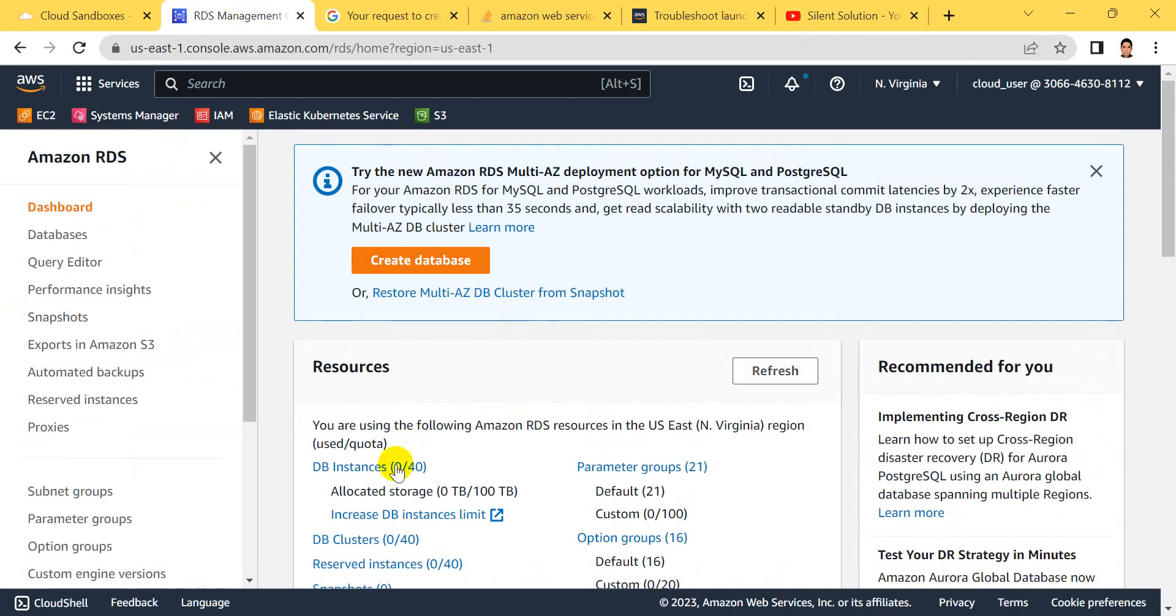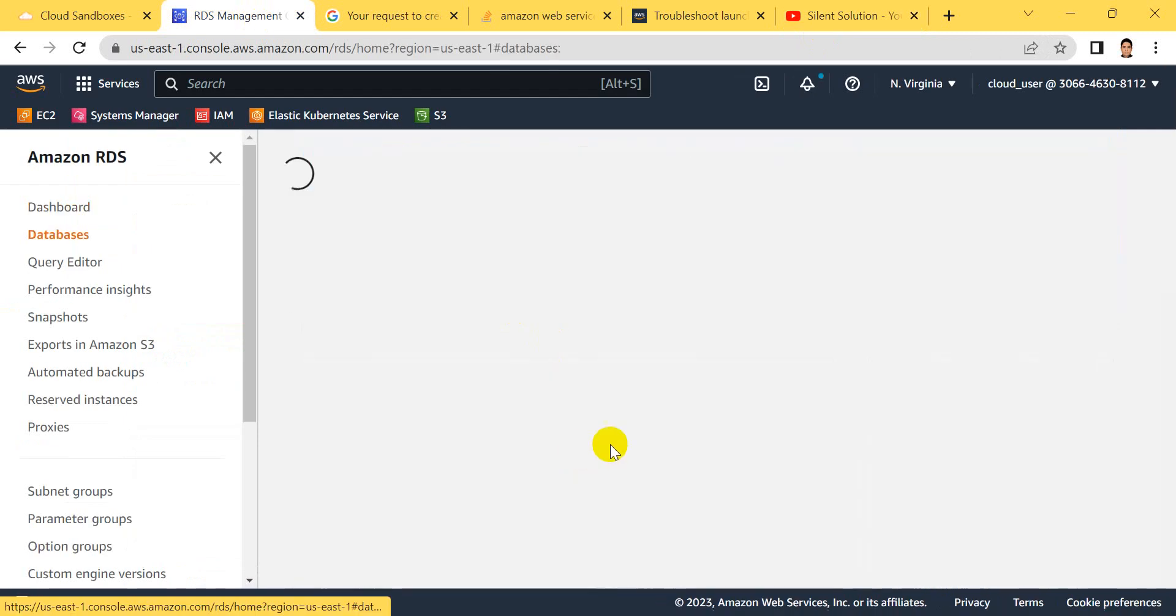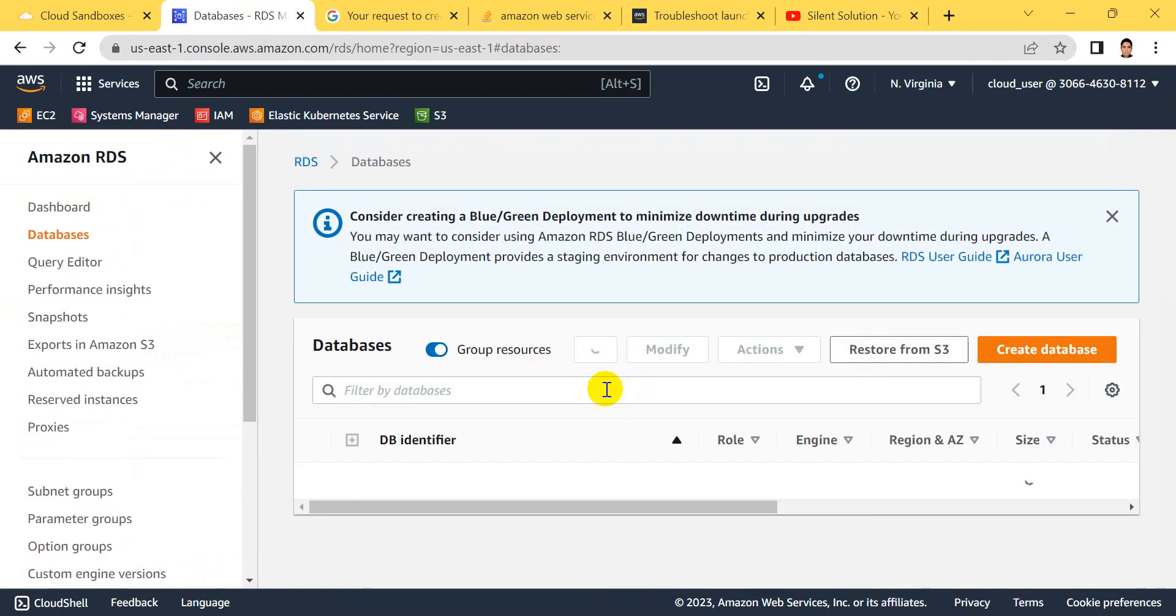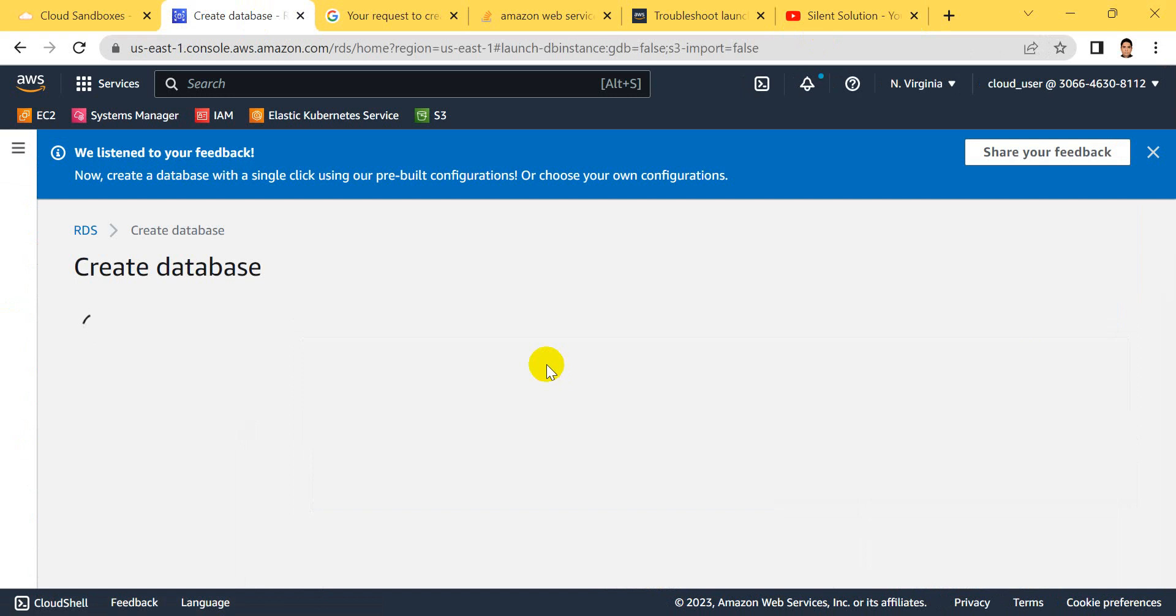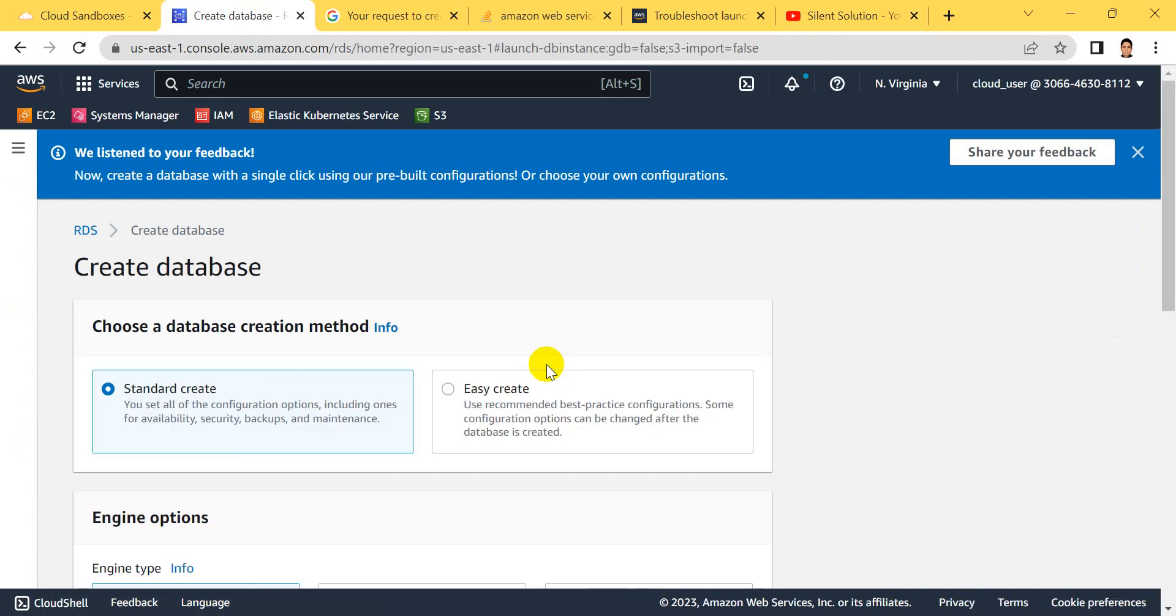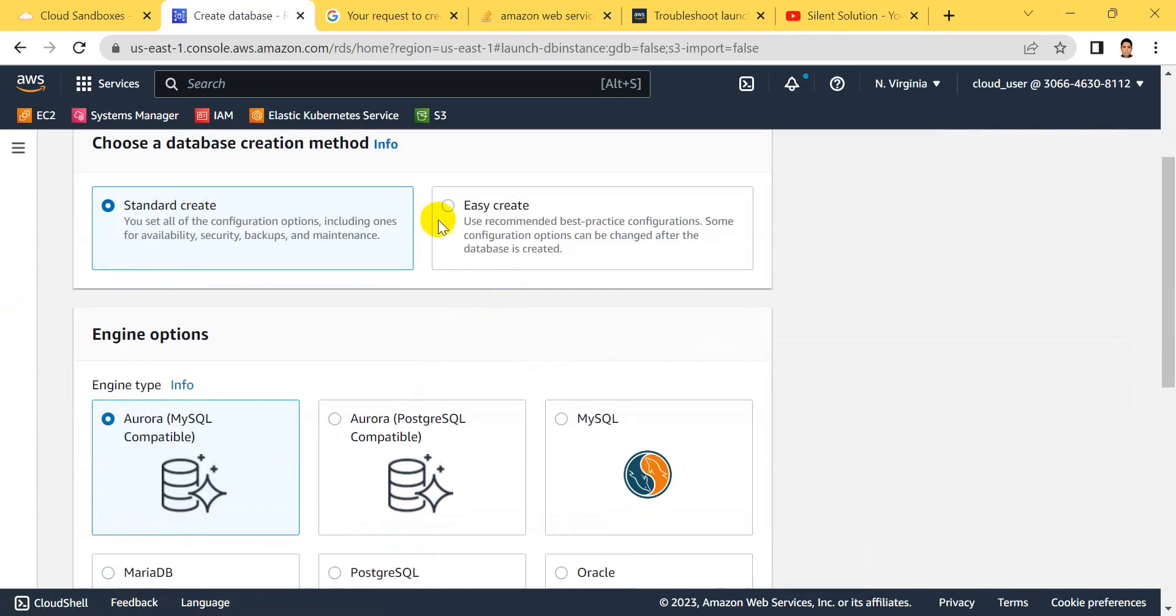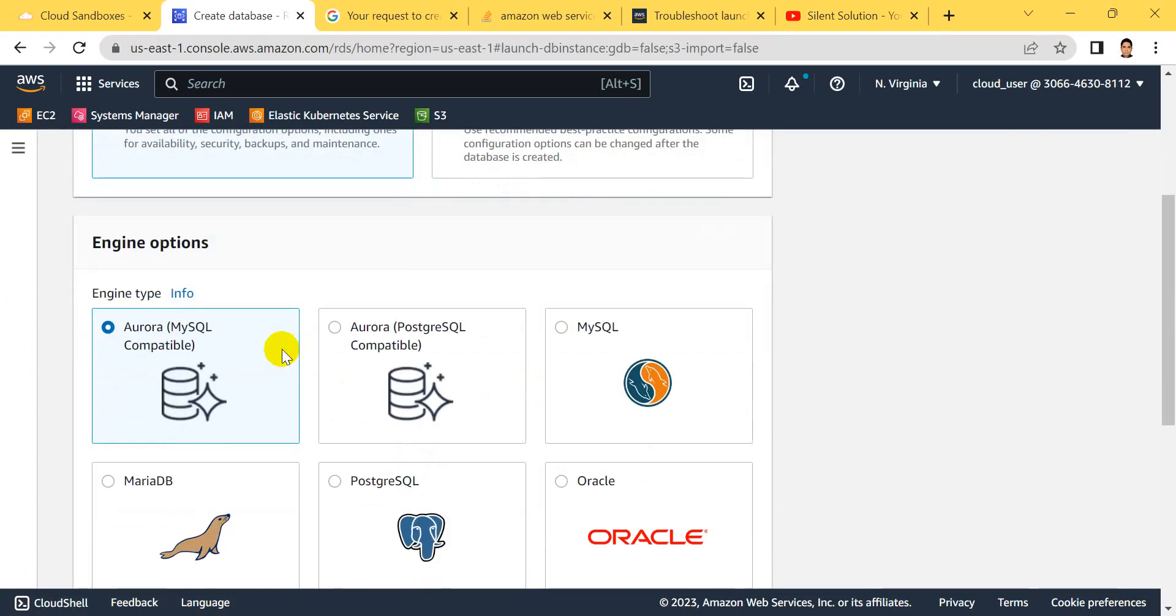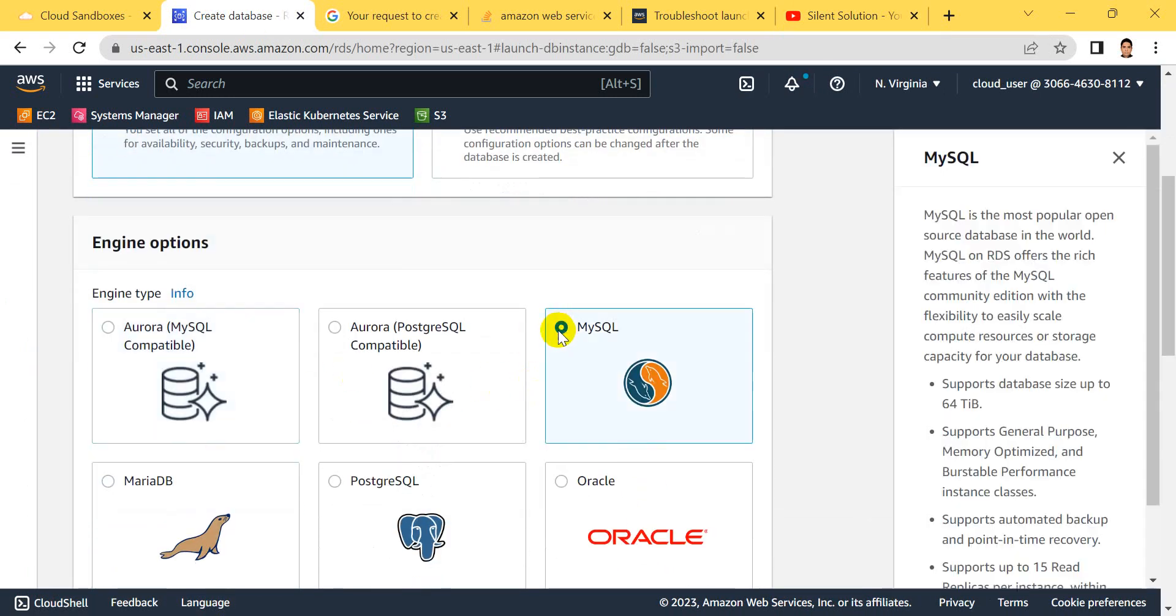Let's go. Click here to create a database.